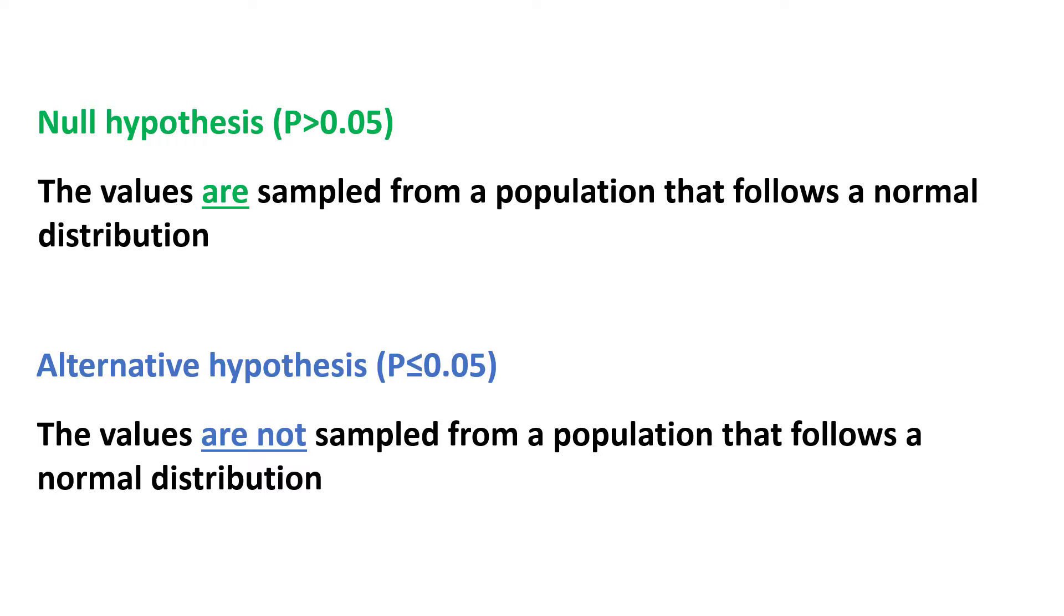So, how do you interpret a p-value from a normality test? Commonly, an alpha level of 0.05 is applied to statistical hypothesis testing. So if the p-value from the normality test is greater than 0.05, then we can accept the null hypothesis and reject the alternative hypothesis.